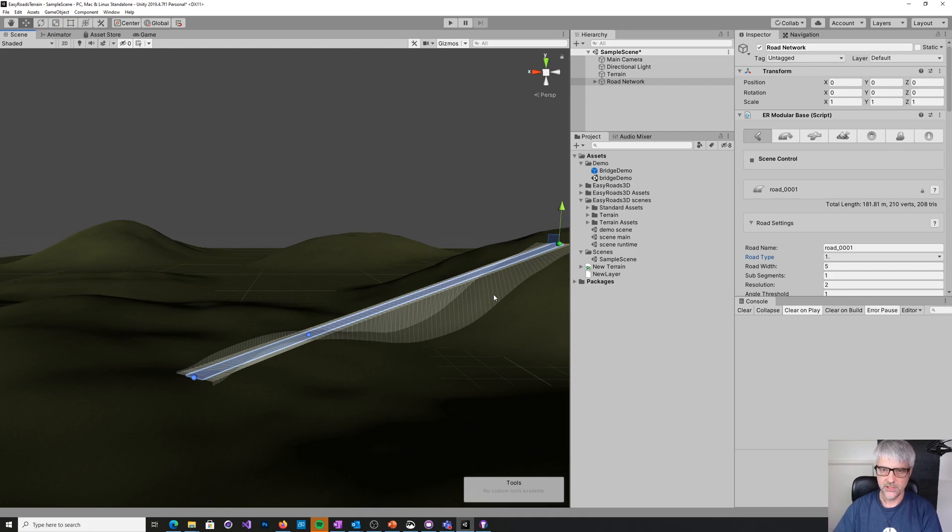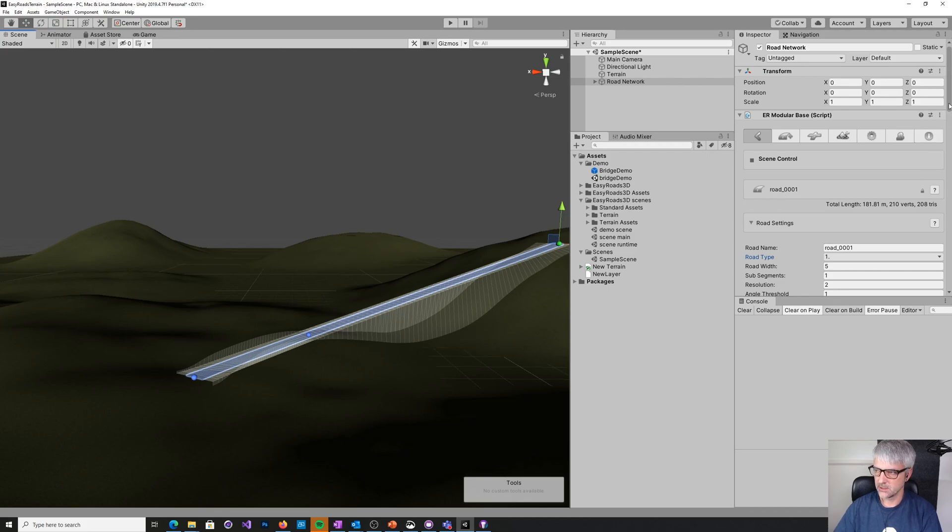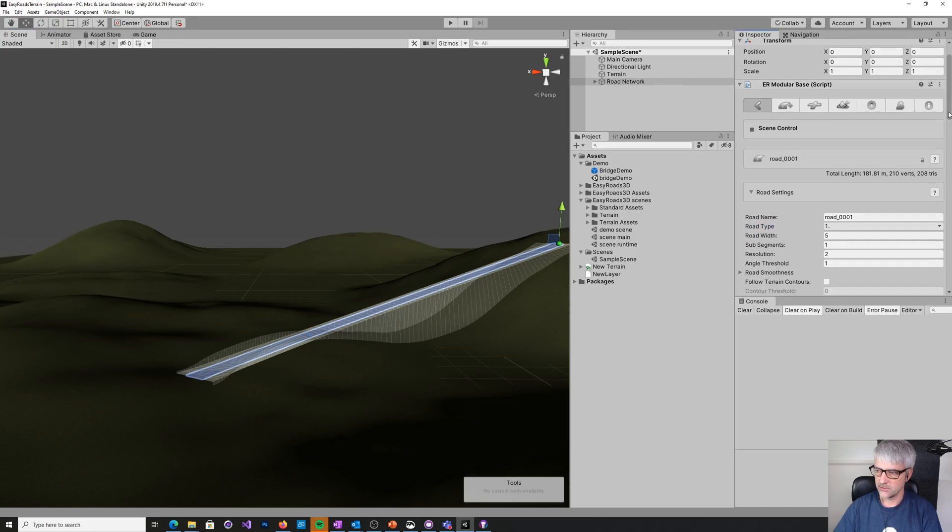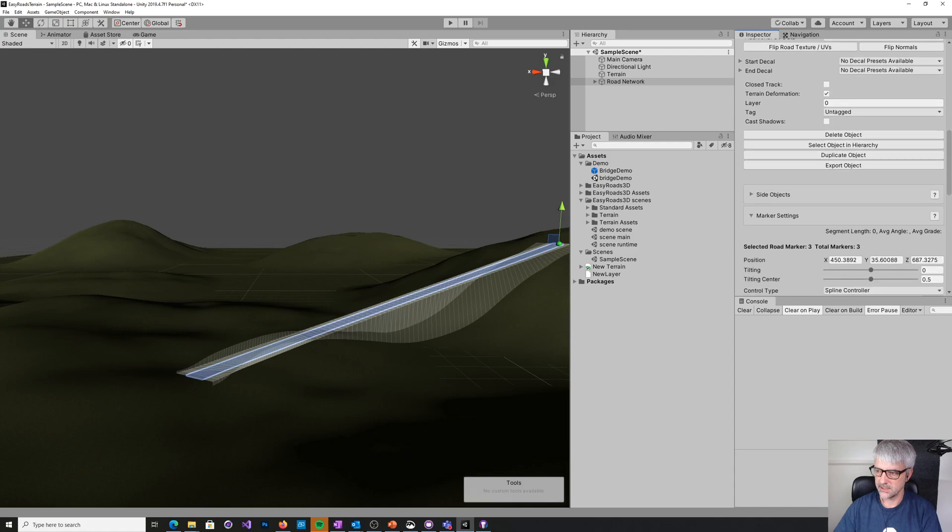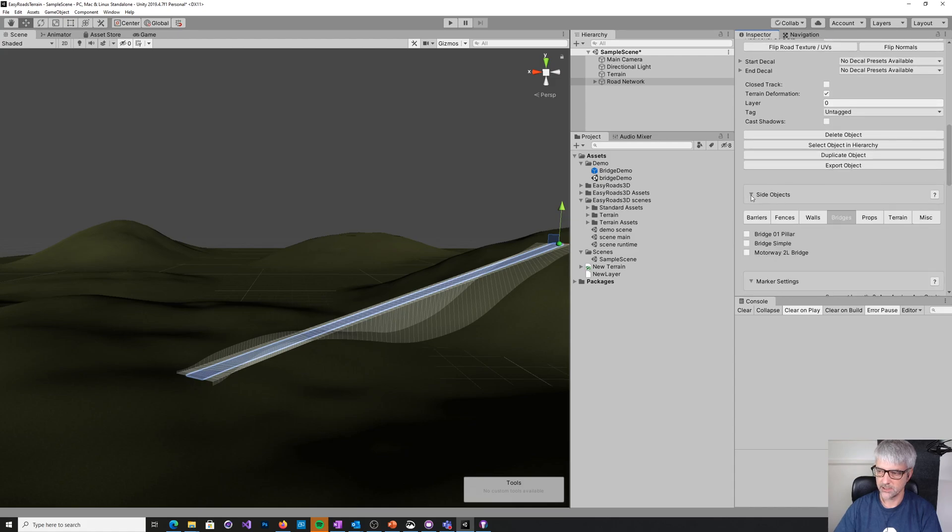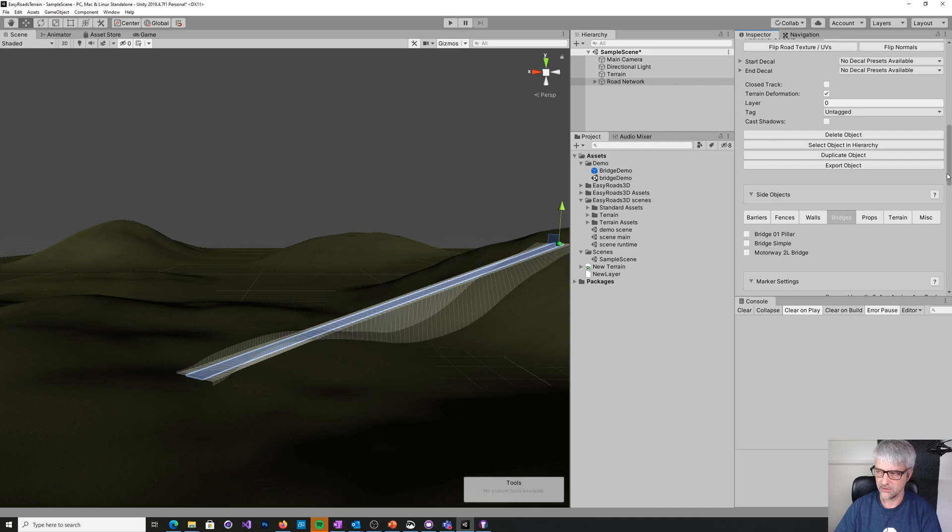So bridges and in fact most other things that aren't just purely roads are done by something called side objects. If you scroll down the road, you can see this little selection here, side objects. So you open that, we've got barriers, fences, walls, bridges which is what we're interested in, props, terrain, lots of other things.